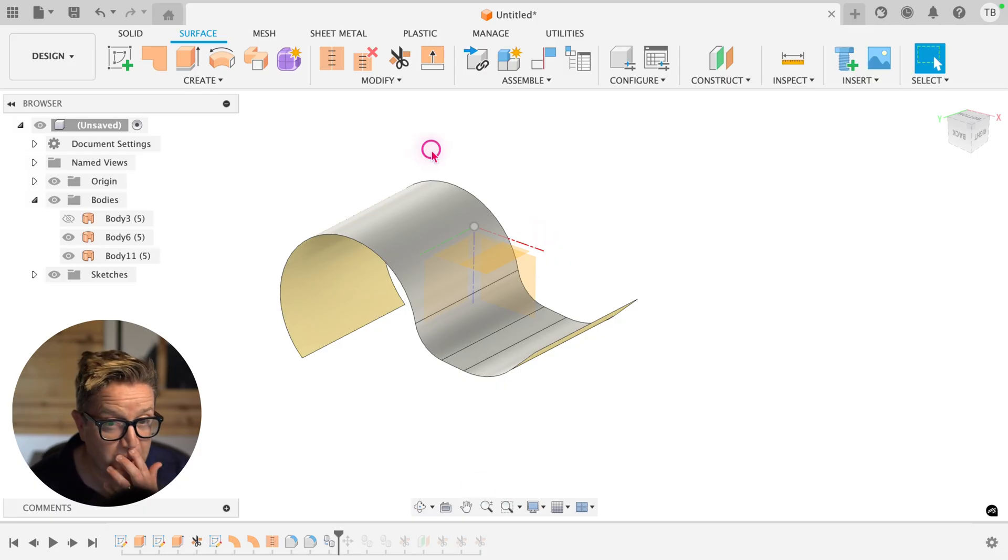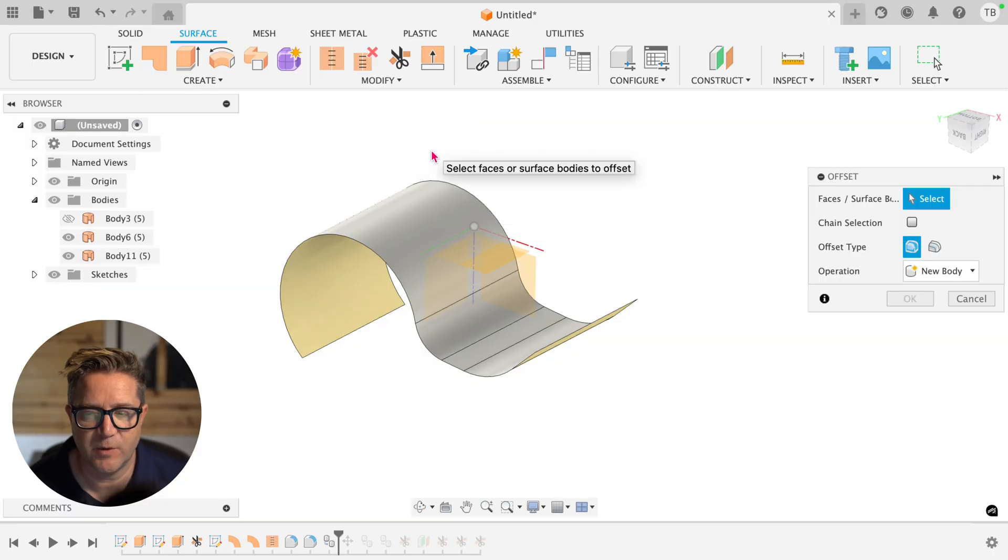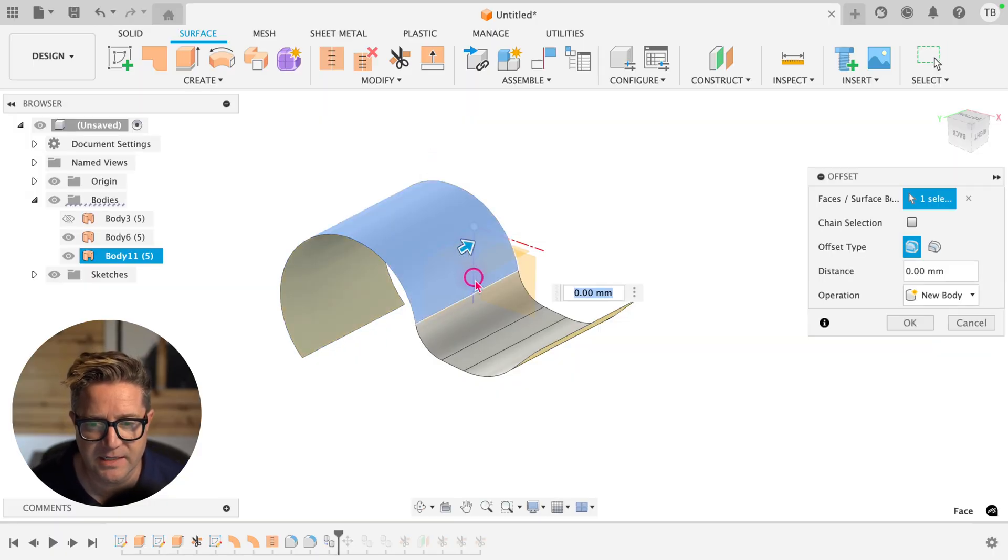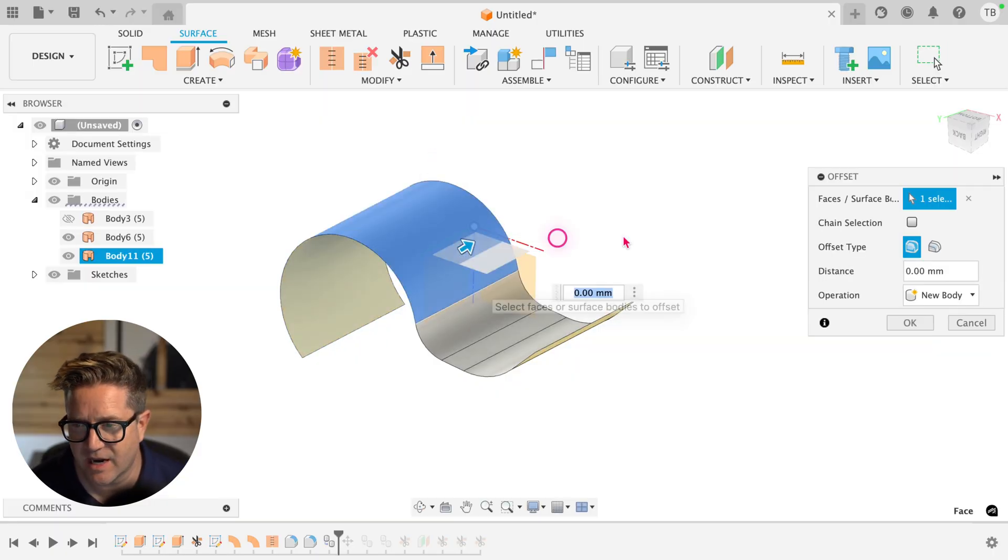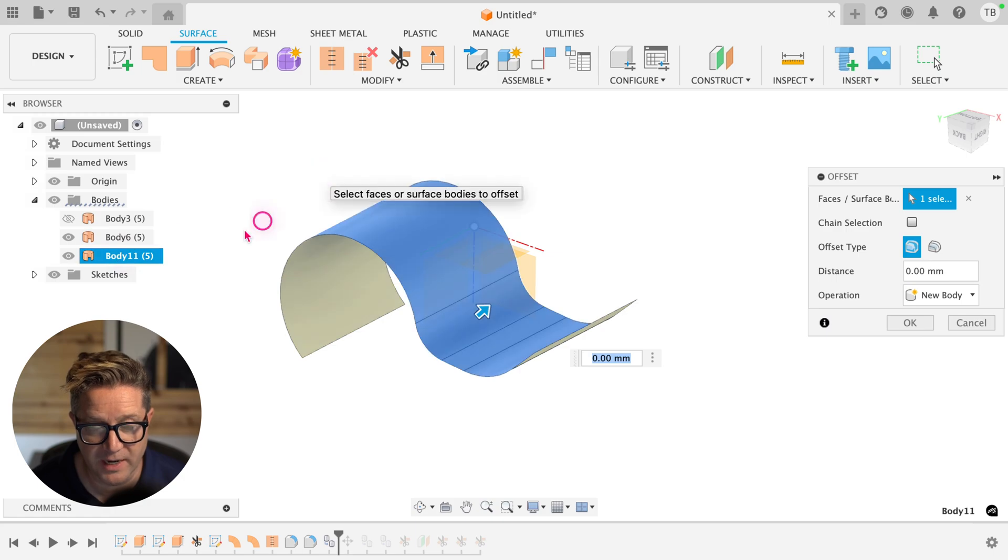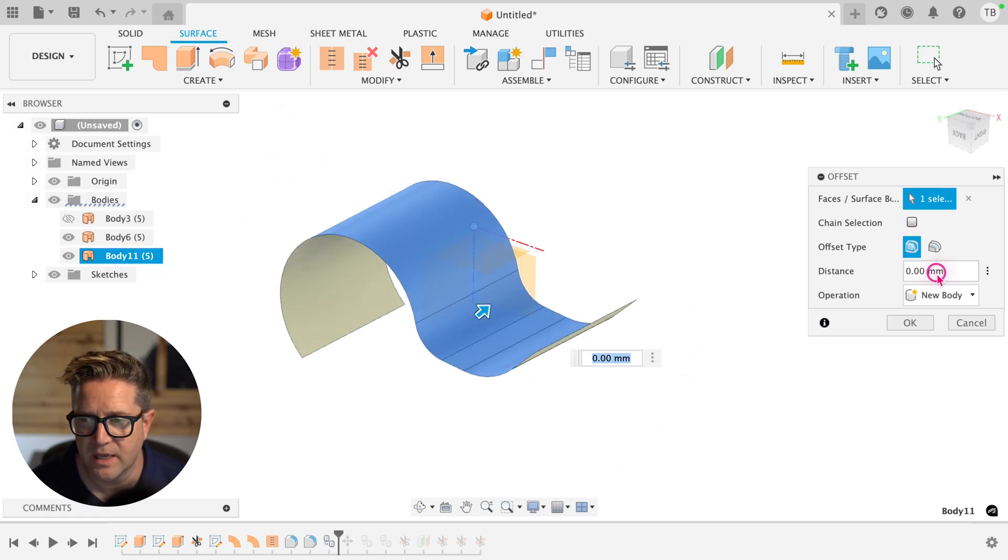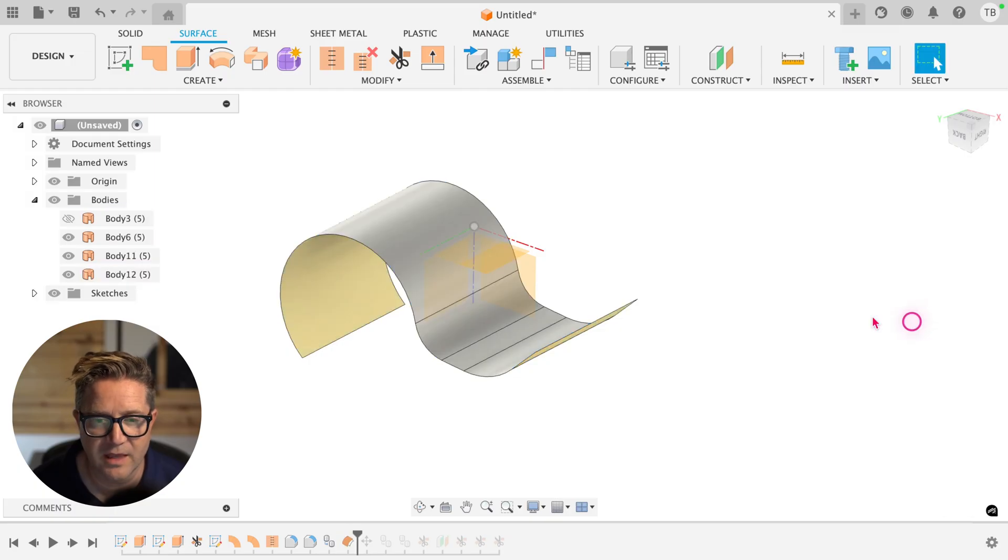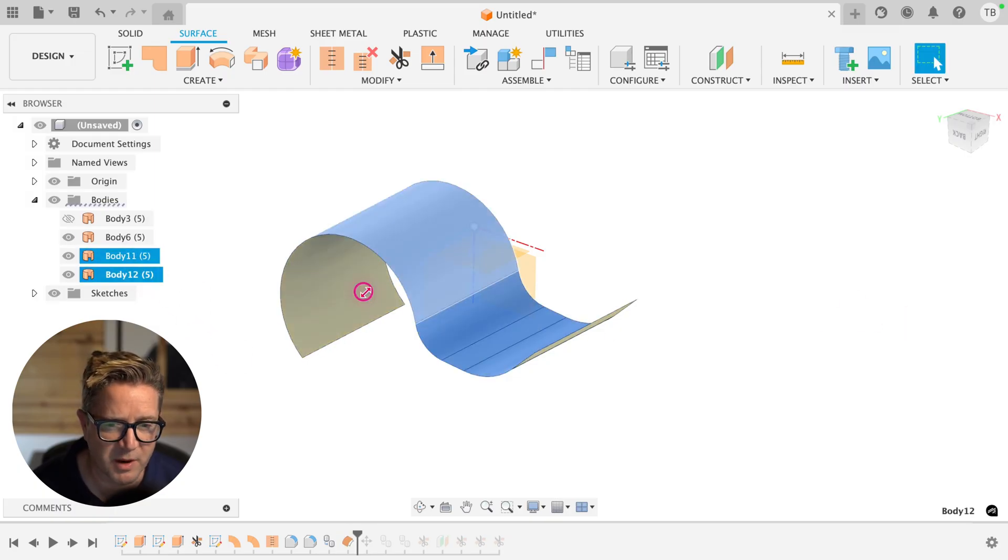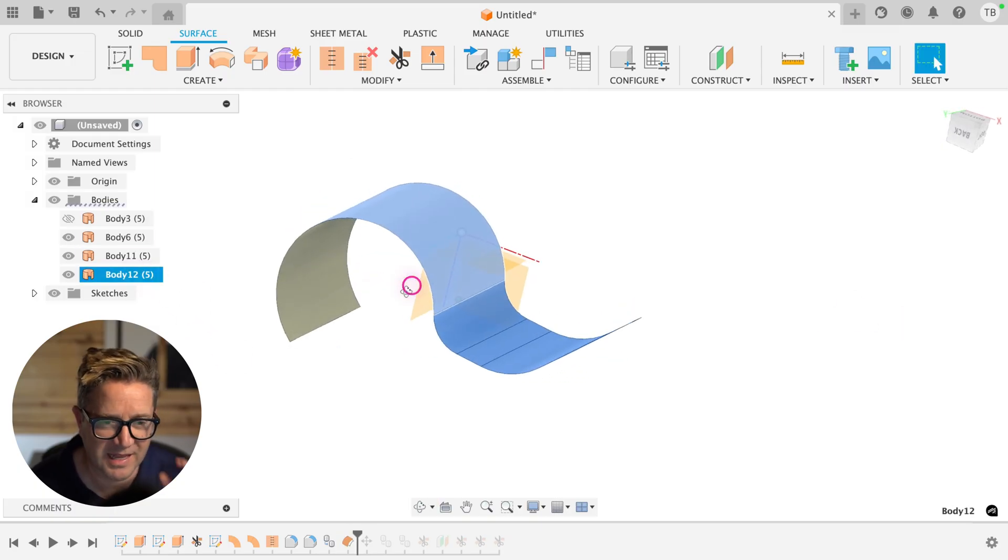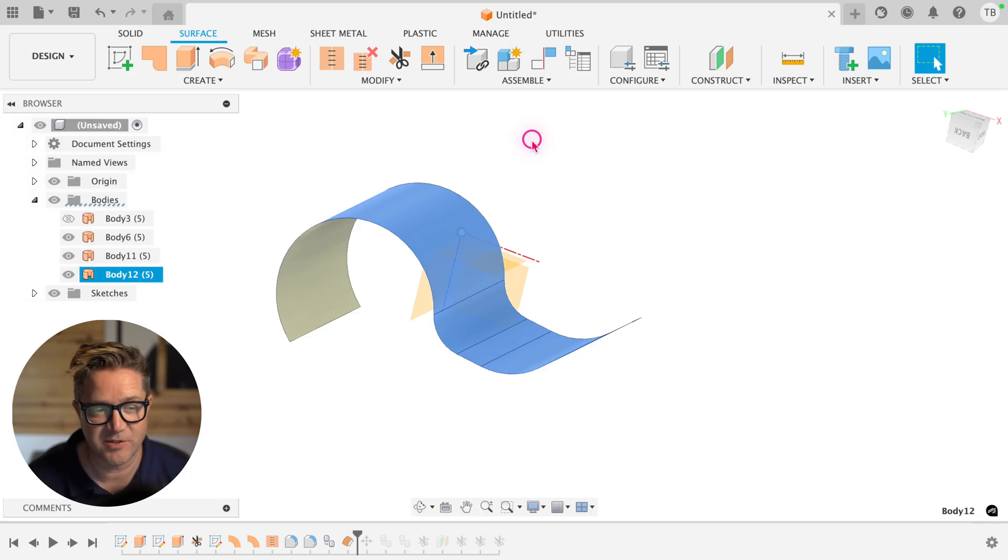Now one other method we can use is offset. If we go up to offset and we select the entire thing, we can select the entire surface body from the bodies folder, or you could have selected all the faces, and then choose zero for the distance, click OK. This will create a brand new surface body that happens to be the same as the other. I like that technique. I use that one a lot.